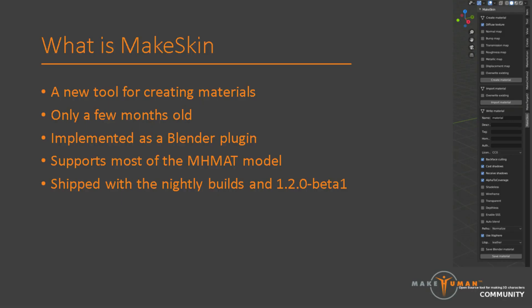While it is possible to code material files by hand, it is cumbersome and also unnecessary. Since a few months back, the new MakeSkin tool is available for creating materials. In practice, it is implemented as a Blender plugin. What it does is that it provides a panel with buttons for creating, saving and loading materials. When reading an MHMAT file, it translates that to a node setup. And when writing a material file, it parses the node setup for the selected object and translates it to an MHMAT.